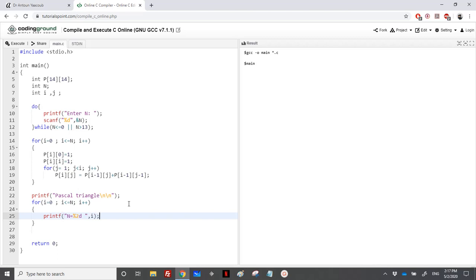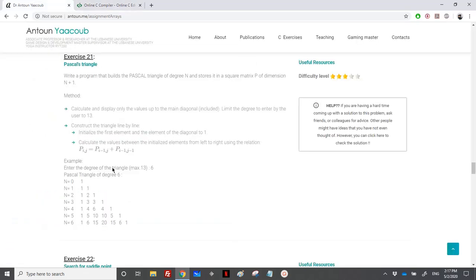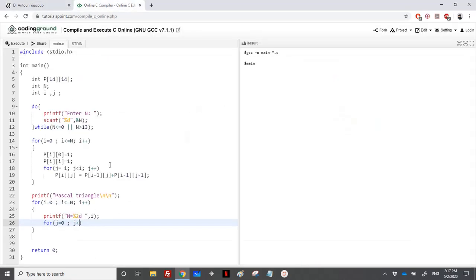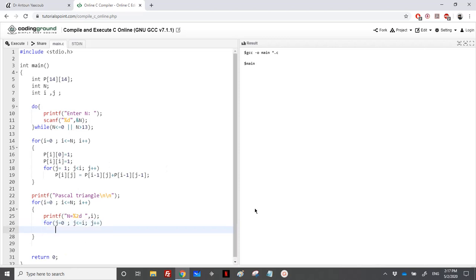Then we need to loop over J. So J equal to 0, J less than, we will reach to the diagonal, so it means I is equal to J. So till I included, J plus plus, and we will print percentage, let's say 5D, and P of I, J.